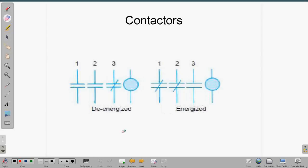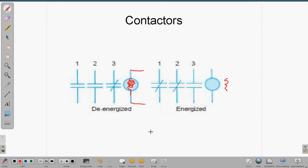Here's an example of a de-energized state with no power applied. This is our coil, which creates the magnetic field that switches the contacts. With no power applied, terminal three is normally closed, and one and two are normally open. When we apply power, the normally closed number three contact opens, and the two normally open contacts, one and two, close. You can do quite a bit of switching with relays if you understand and know how to wire them.